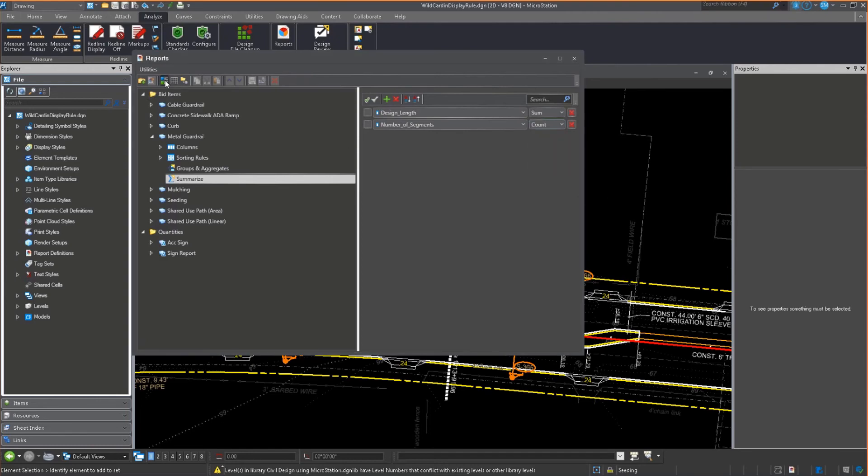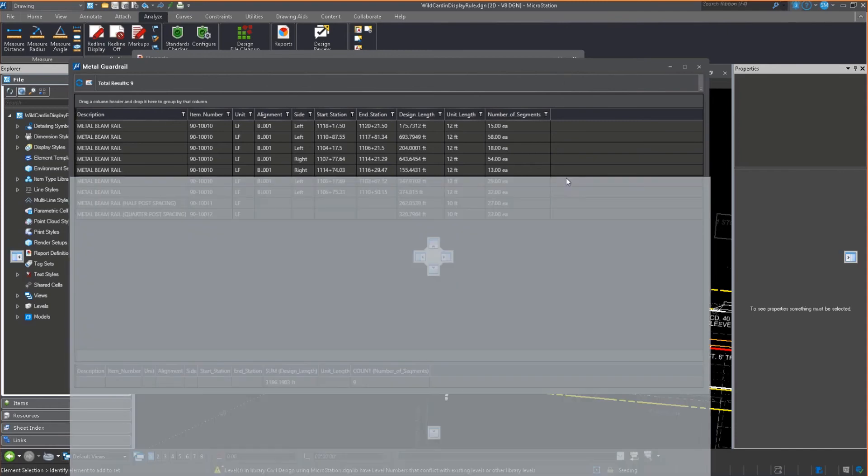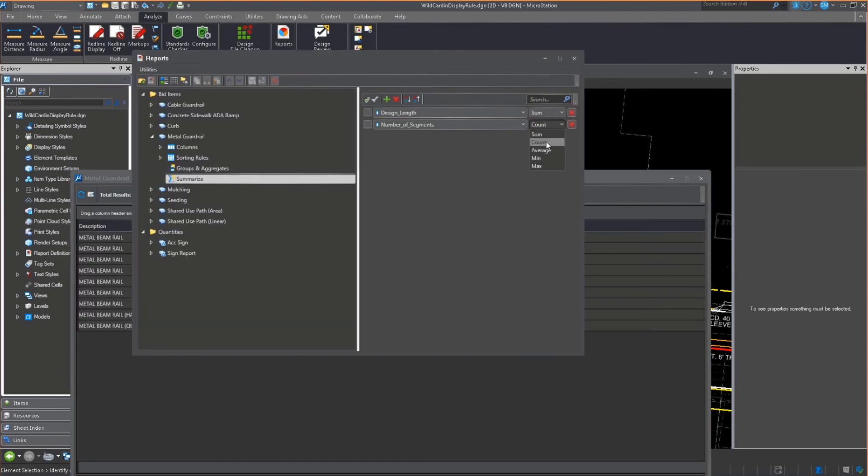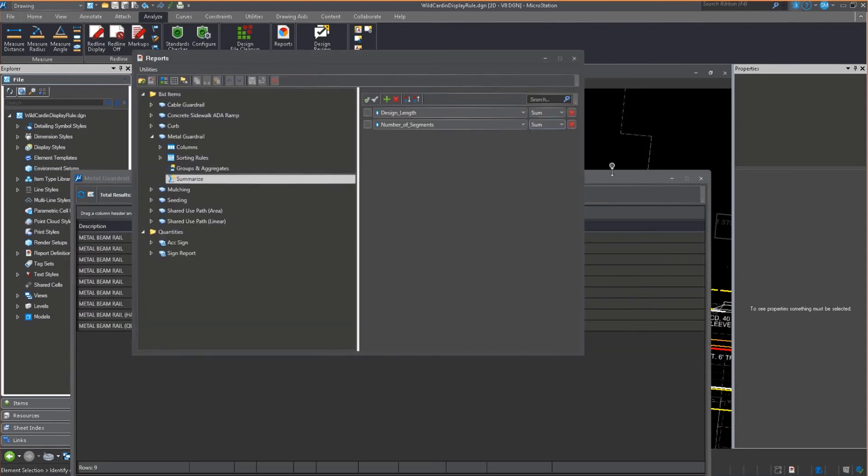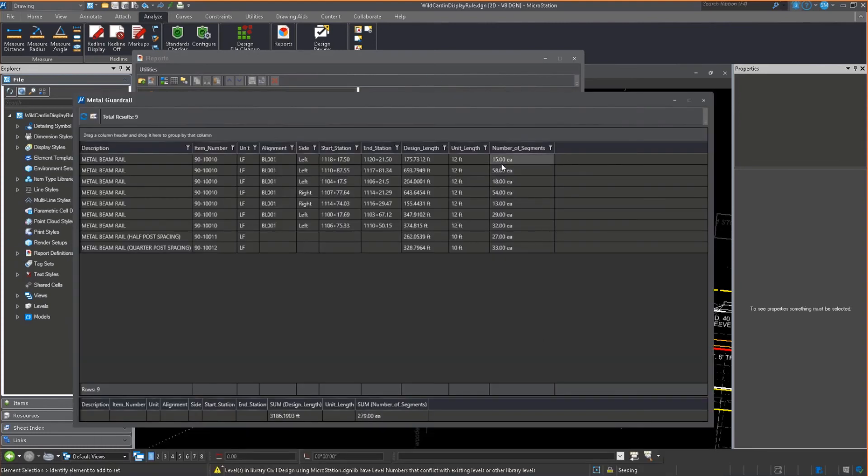Now when I run this same report, what do I get? Whoops, what did I do? I said count, but I really wanted sum. There we go.